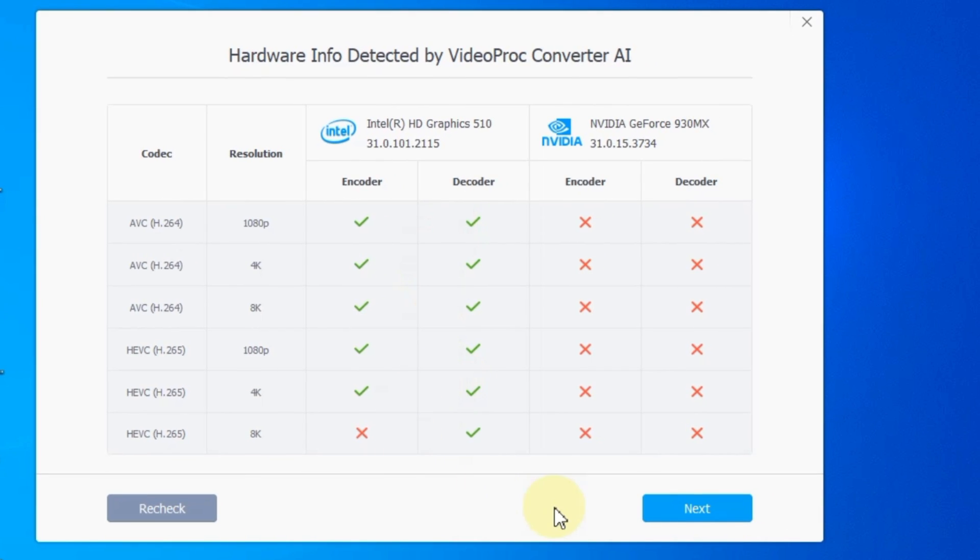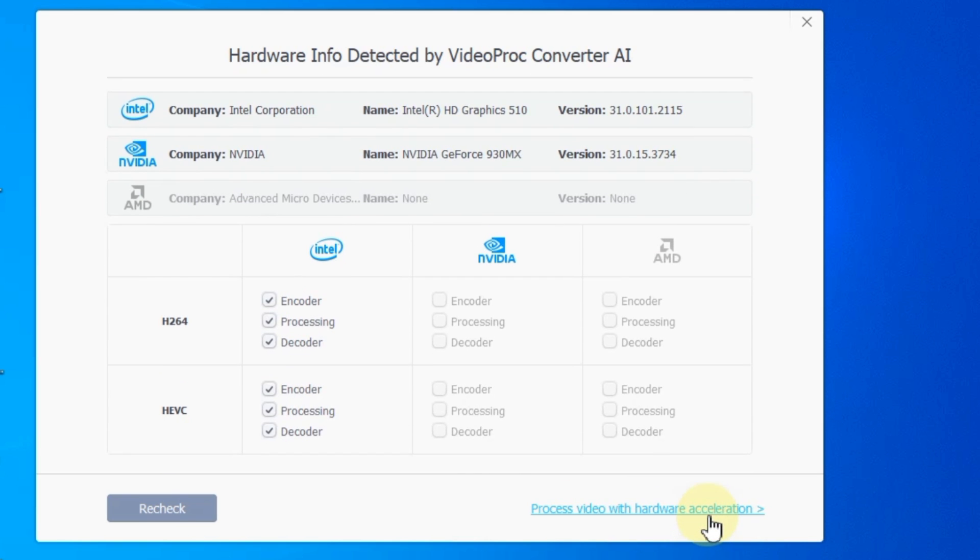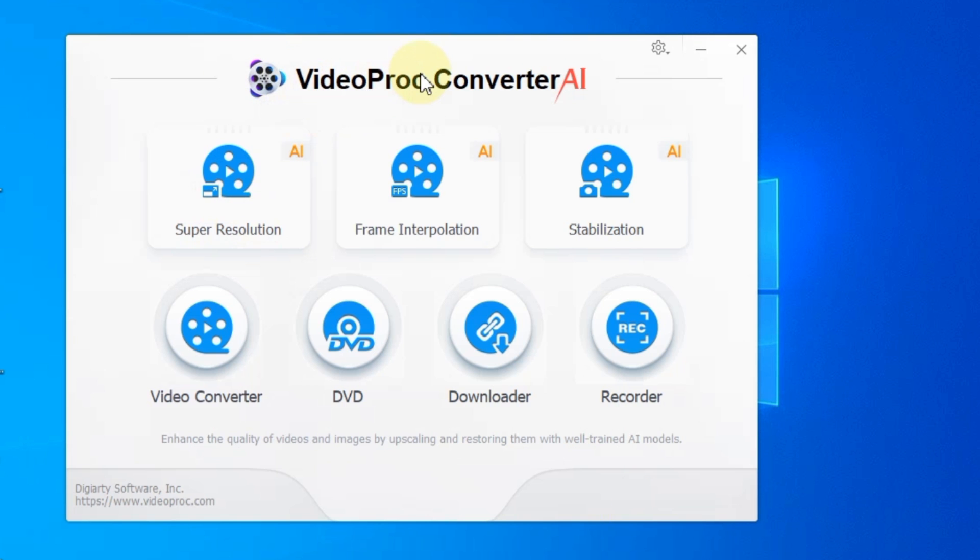Upon launching, you'll be greeted with the VideoProc Converter AI interface. Navigate to the hardware options and select Process Video with Hardware Acceleration. This will open a smaller window where you can choose the tool that suits your needs.